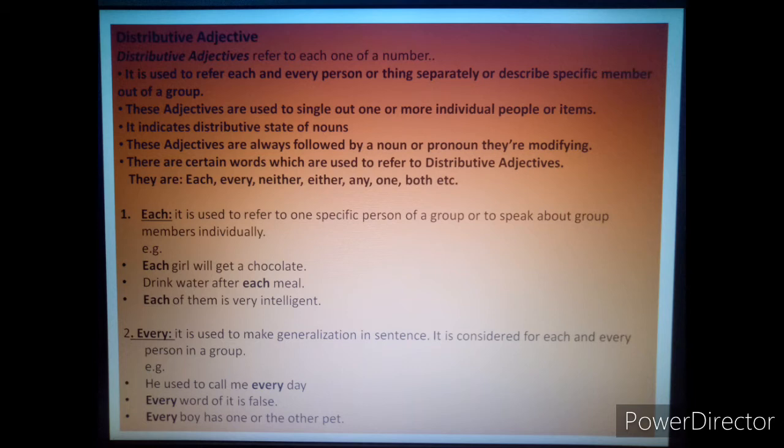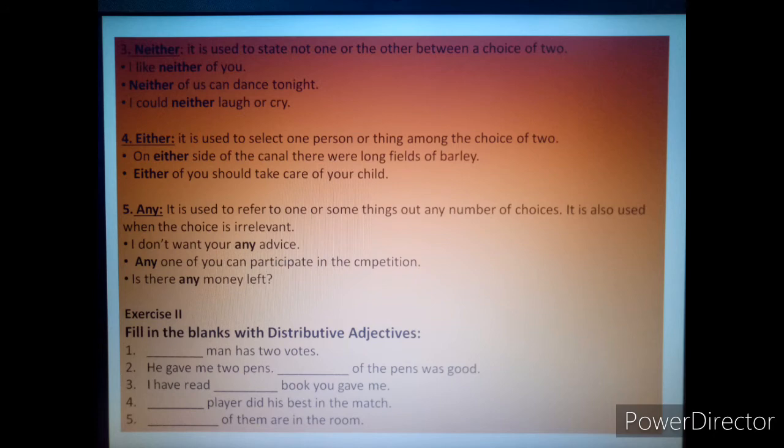Number two — 'every'. It is used to make a generalization in a sentence. It is considered for each and every person in a group. For example: 'He used to call me every day.' 'Every word of it is false.' 'Every boy has one or the other pet.'